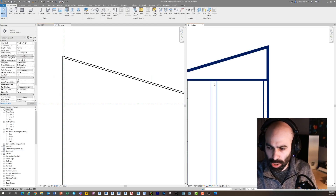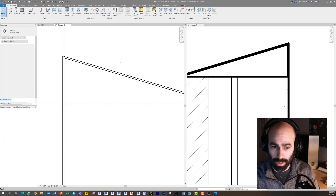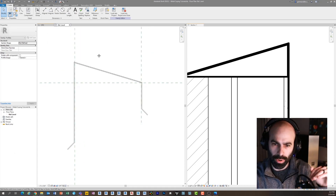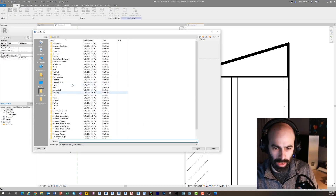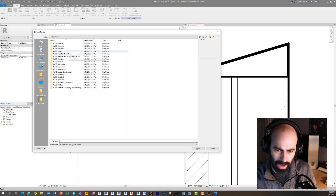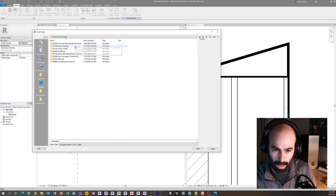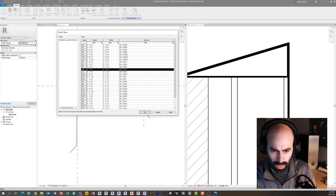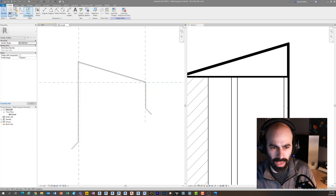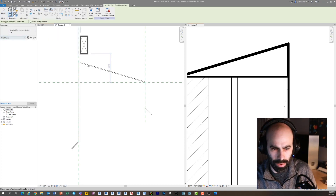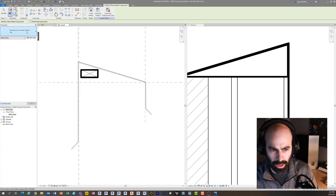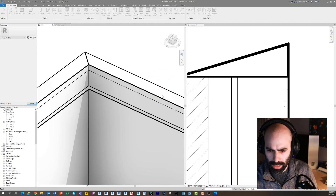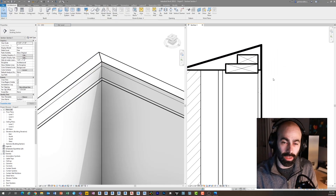I'm going to go to Insert > Load Family and look for my detail items. Under Wood and Plastic I'll grab Wood Framing, and I'll load in a nominal cut section — let's say a two-by-six and a two-by-four. Now if I go to Create, there's a Detail Component option. I can place a two-by-four here, and also place a two-by-six here. These are detail components. When I load these back into my project and click Overwrite Existing — ta-da! They're there. More than one. Pretty sweet!